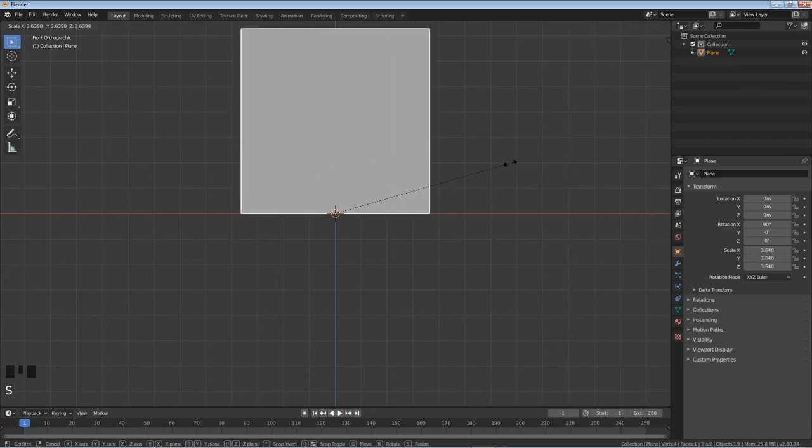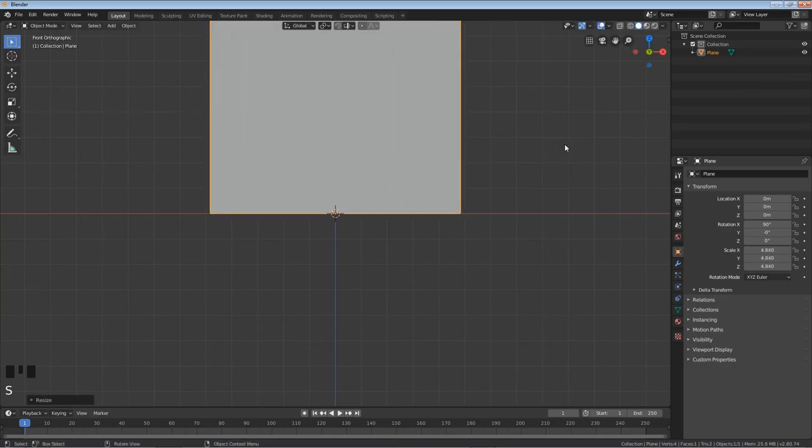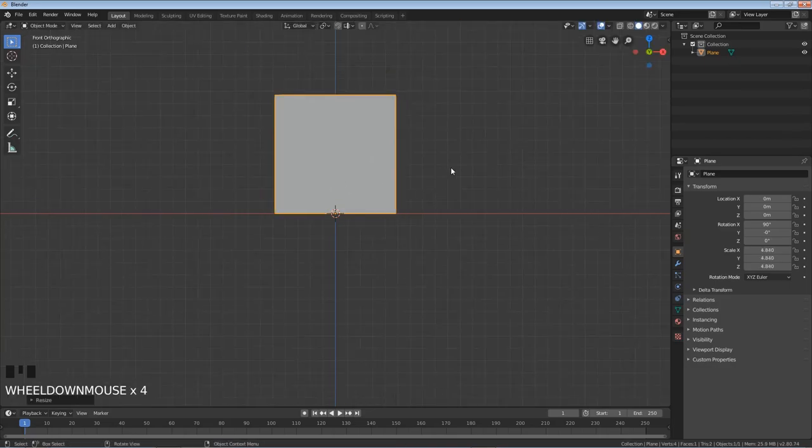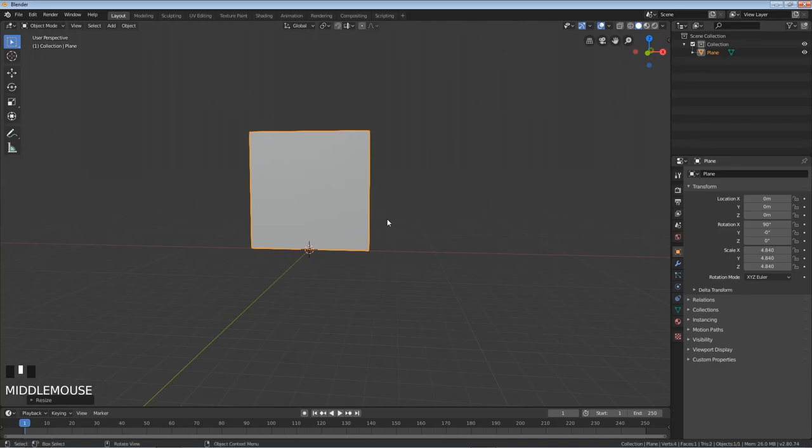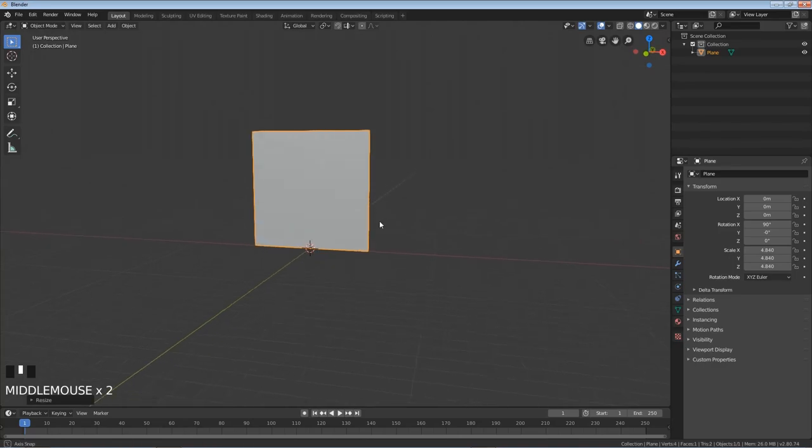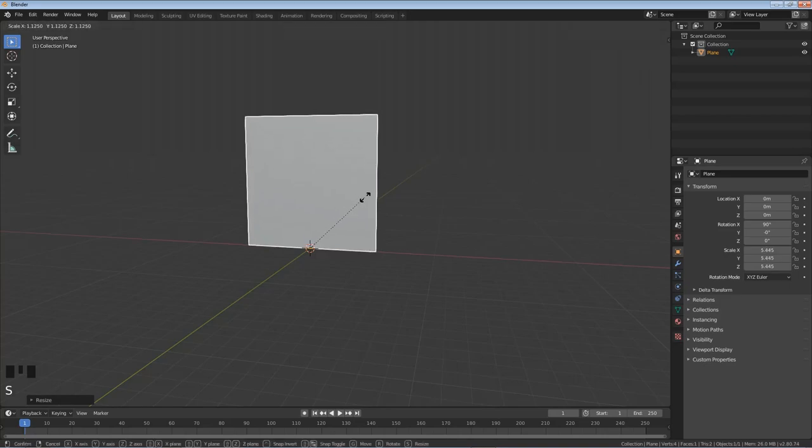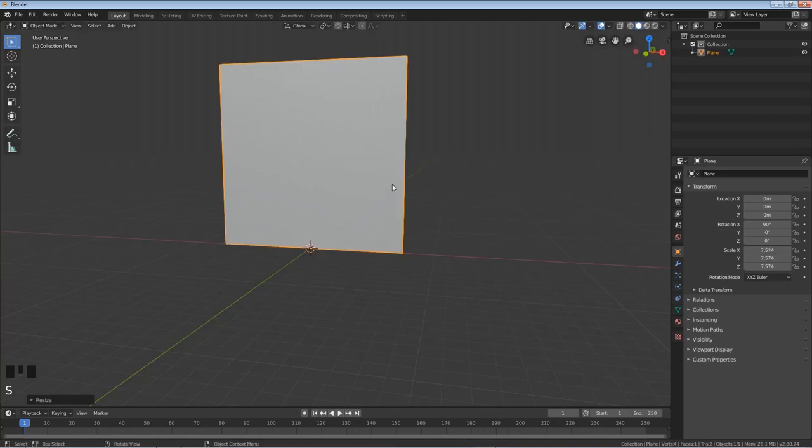The reason I did that is so when I scale it, hit S, it's just gonna keep the baseline right there. So you could use a real-world measurement if you're trying to replicate something real life, but just to keep the tutorial simple I'm just gonna hit S and make this bigger. That really won't matter for this tutorial. Alright so we have our wall.